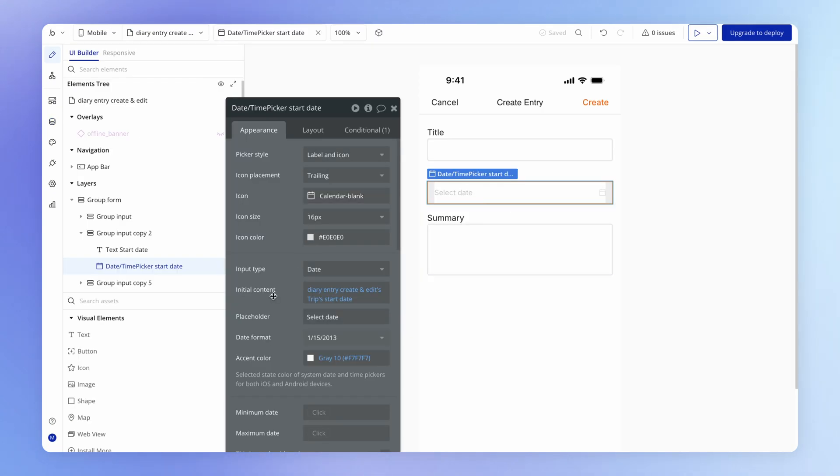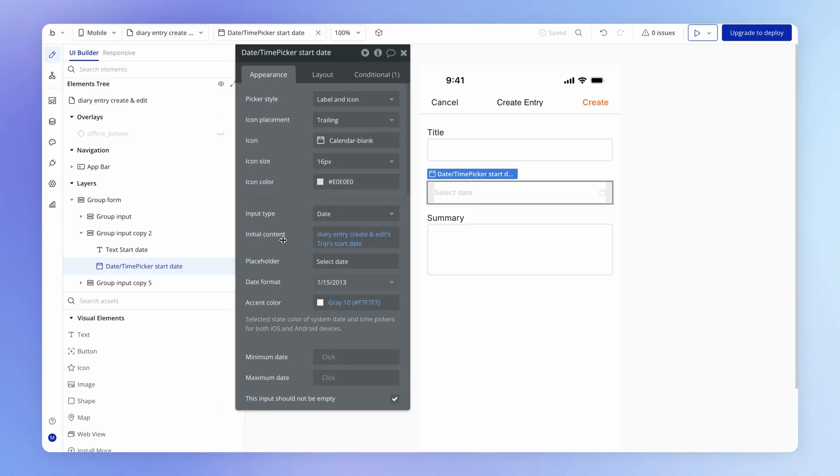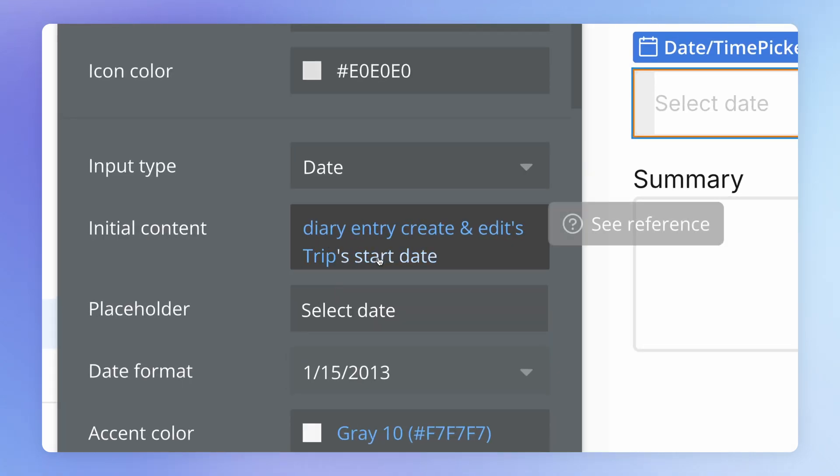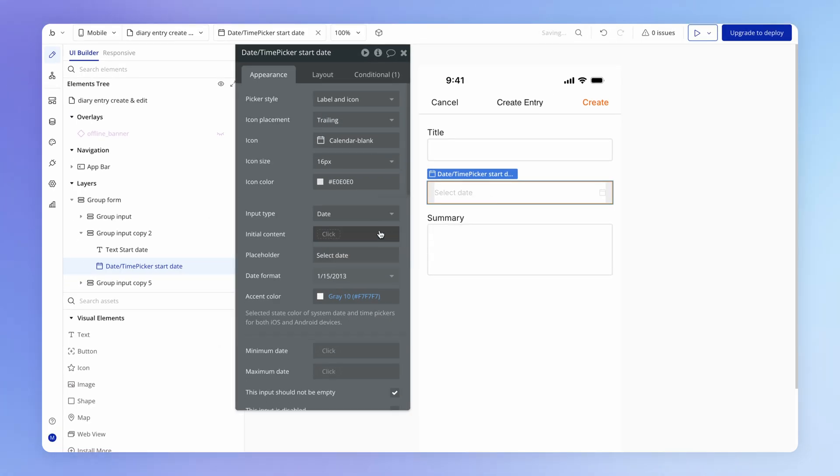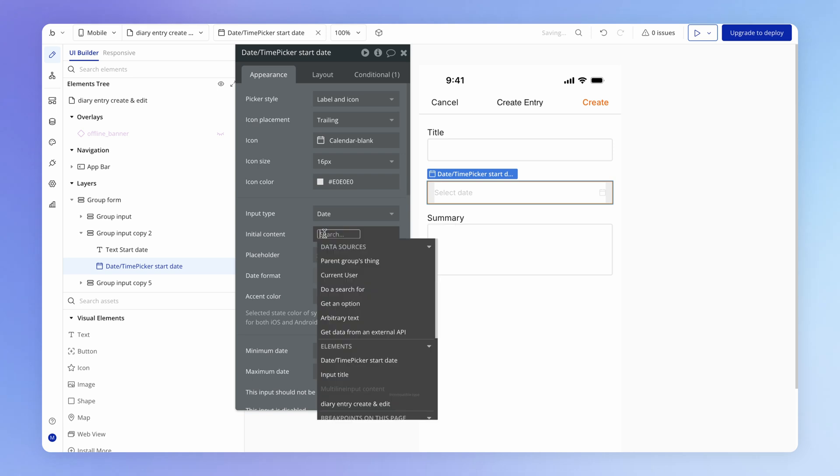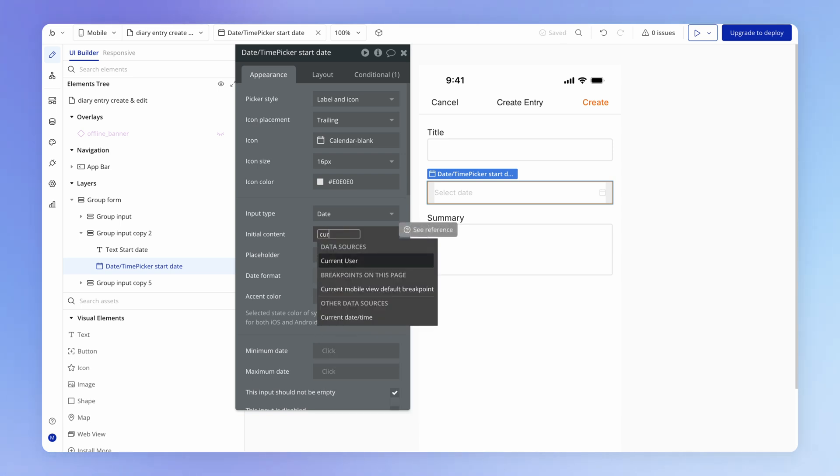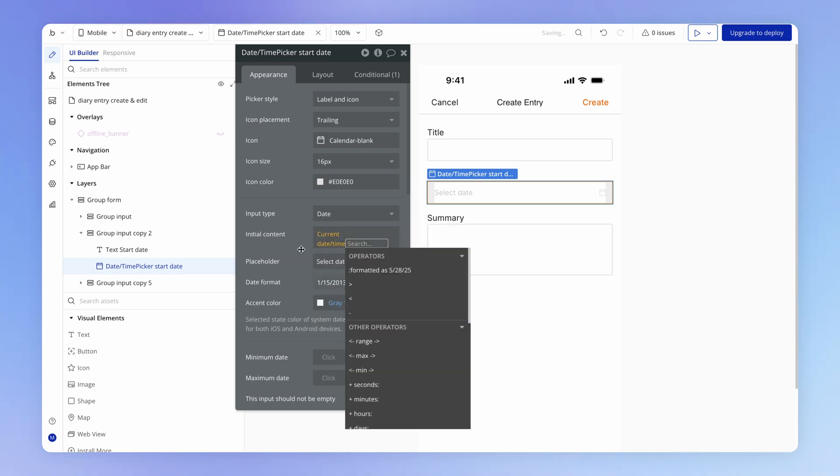I think one thing that we possibly need to change here for the initial content is change this initial content for the start date or the date of the diary entry, just to be the current date time that feels like it's going to be more useful from the perspective of the user experience. You're just going to add a diary entry for today potentially, but they can of course change this with the date picker.